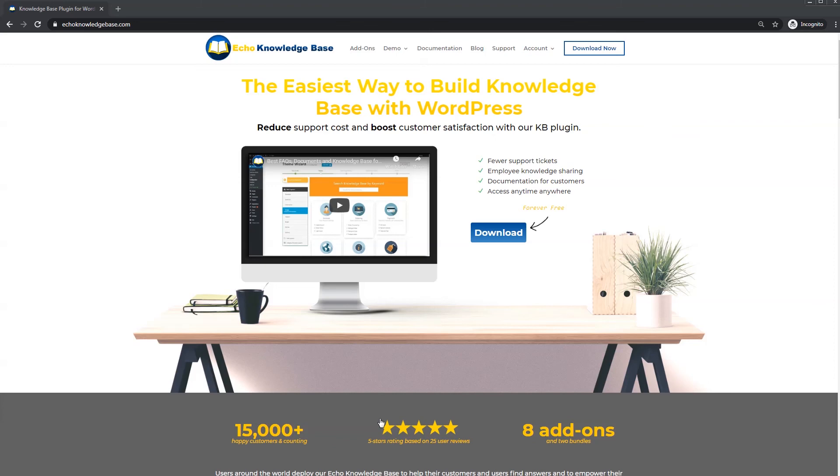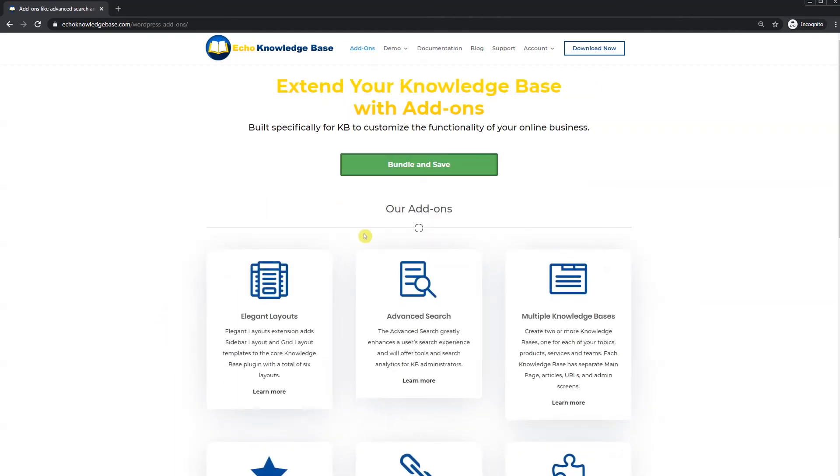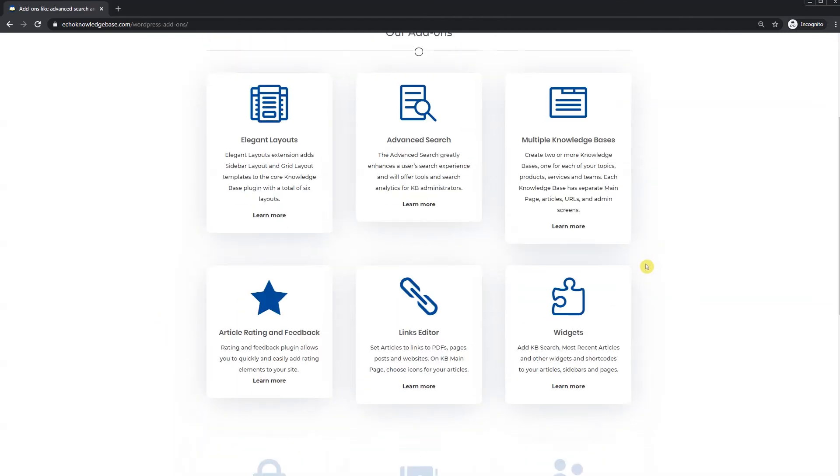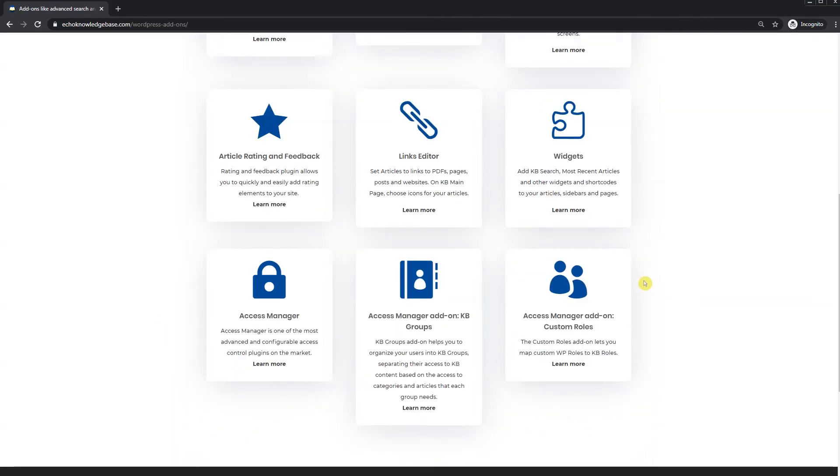Thank you for watching. Head over to our website at echoknowledgebase.com to view our add-ons. Here you'll find the add-ons for the access manager and its add-ons, the KB groups and the custom roles all for the access manager.